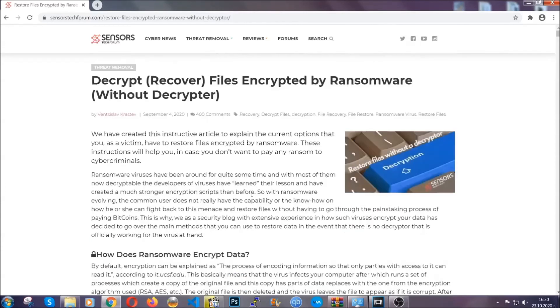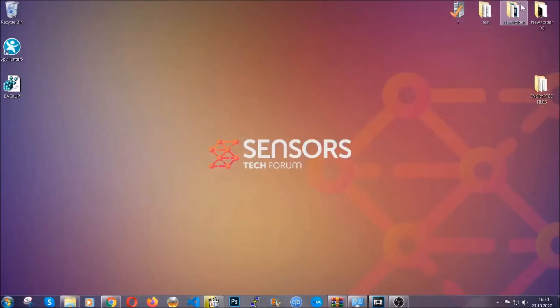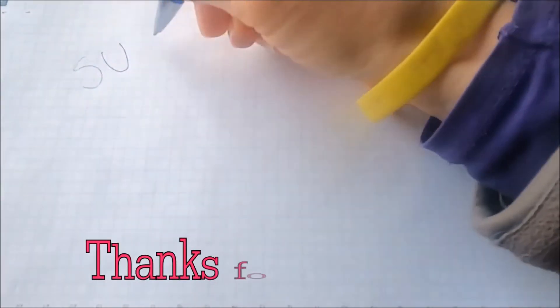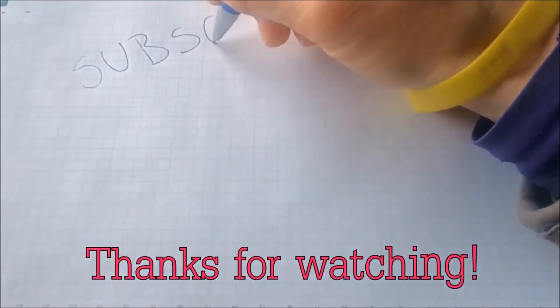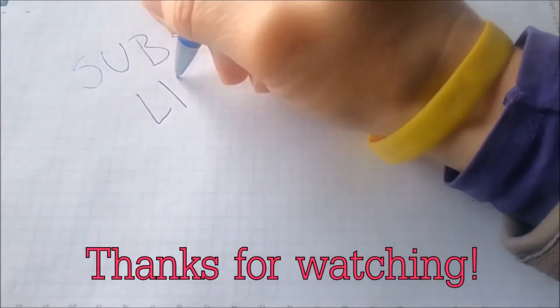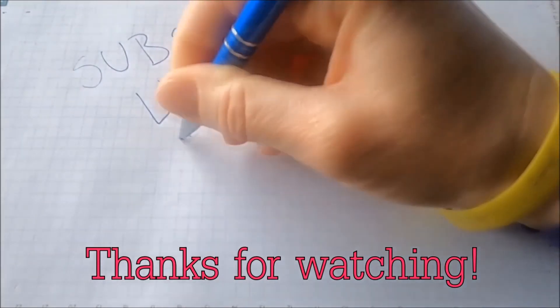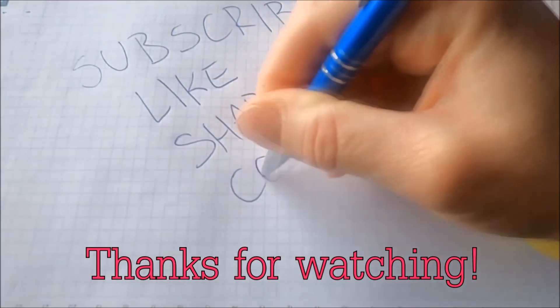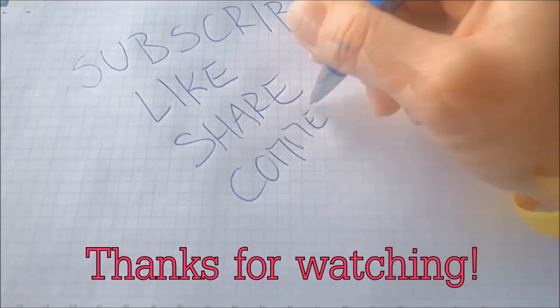Until then, until a decryptor is released, you should check the article in the description often. And that's it guys. Thanks for watching. Subscribe, hit that subscribe button and make sure to comment if you have any questions. We try to respond fast.